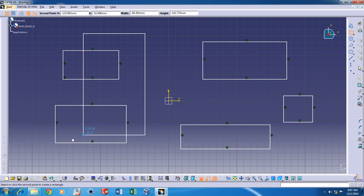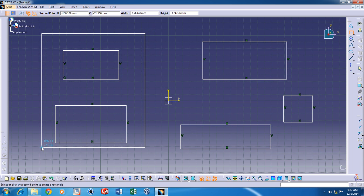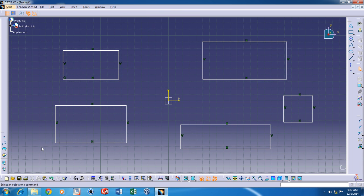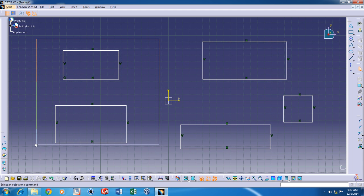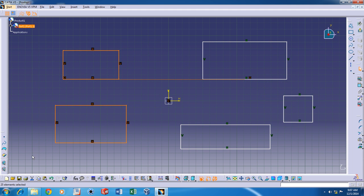For now, I'm just going to keep just one rectangle. Just select these and delete it.